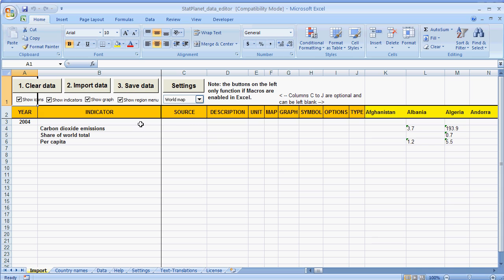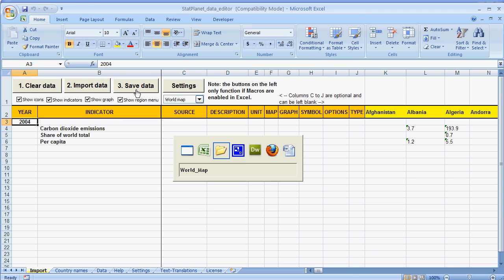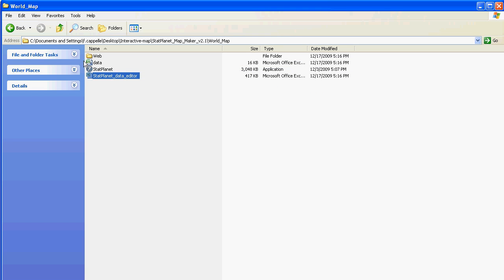And once that's done click on Save Data over here. So this saves the data as data.csv which is the file over here.